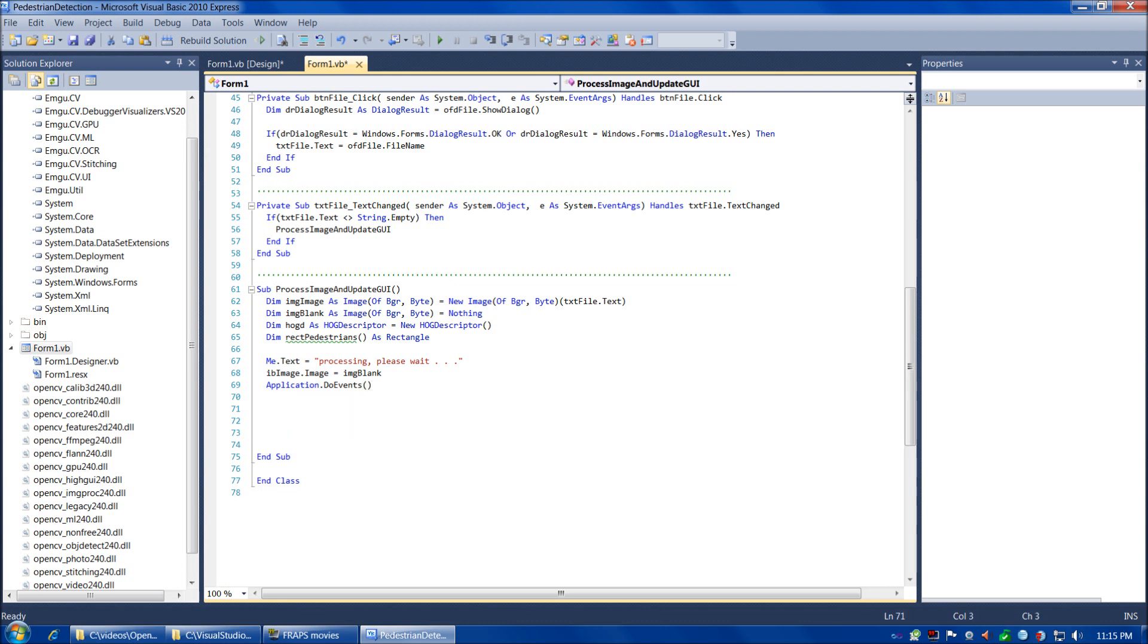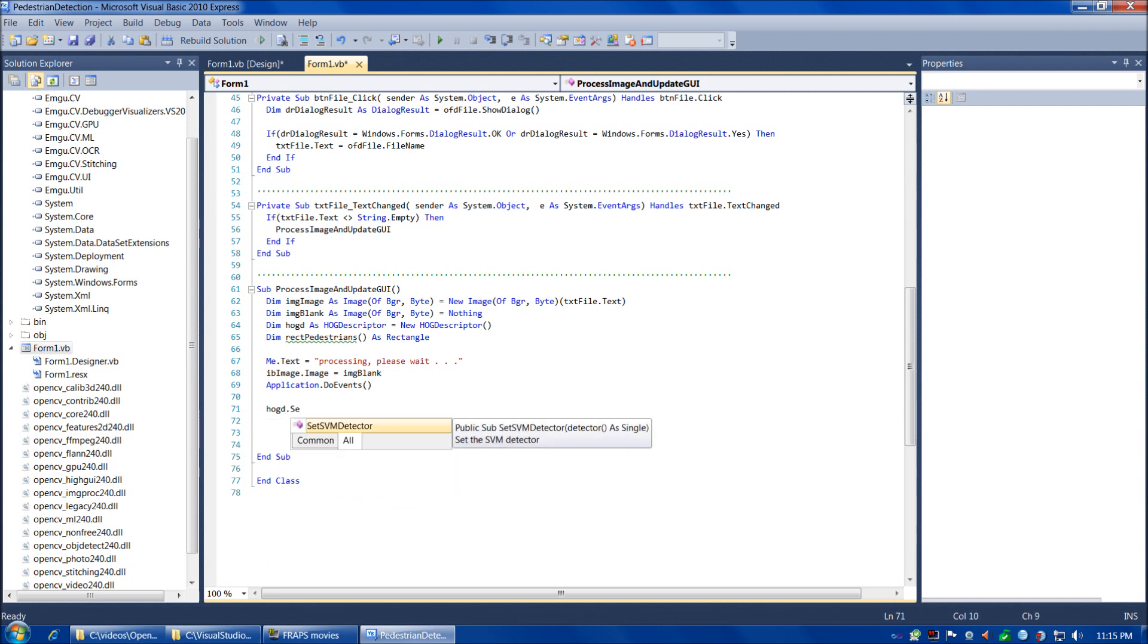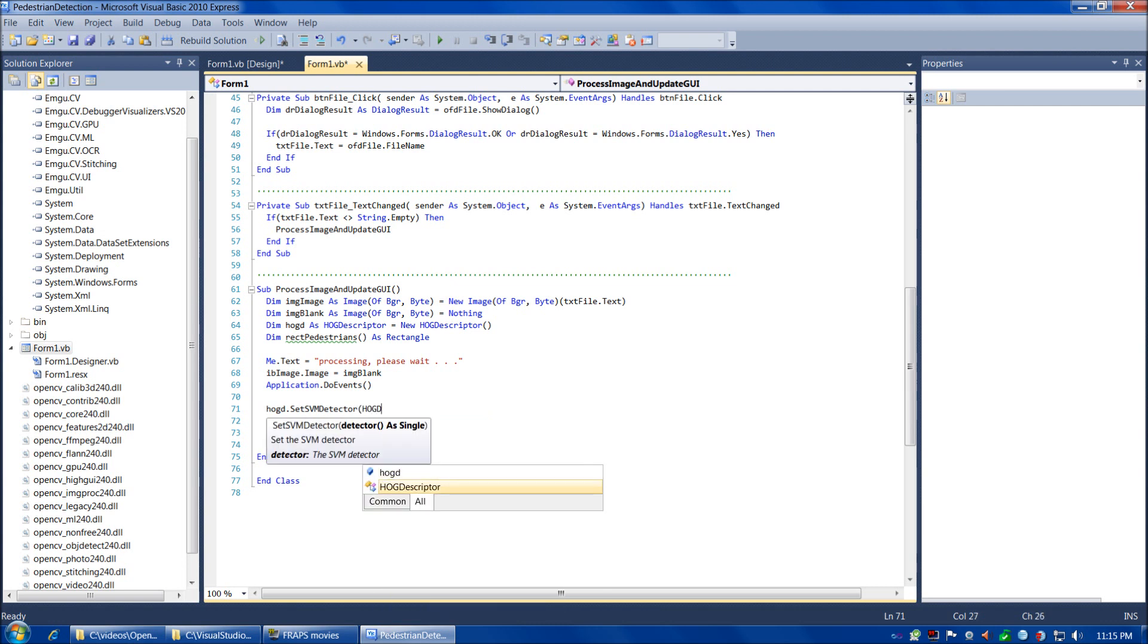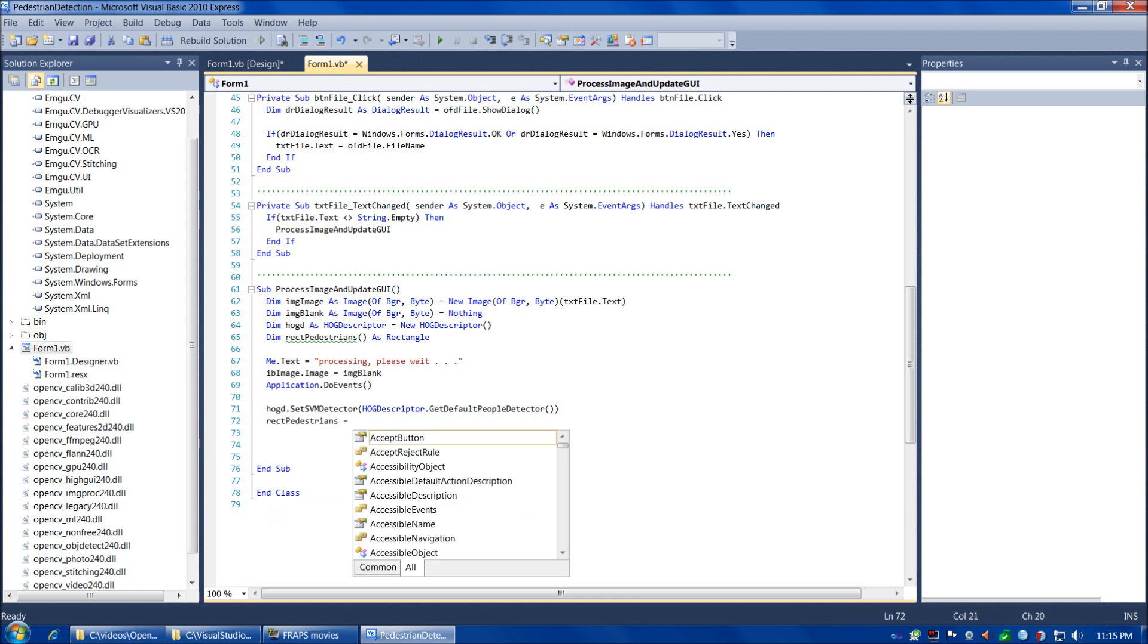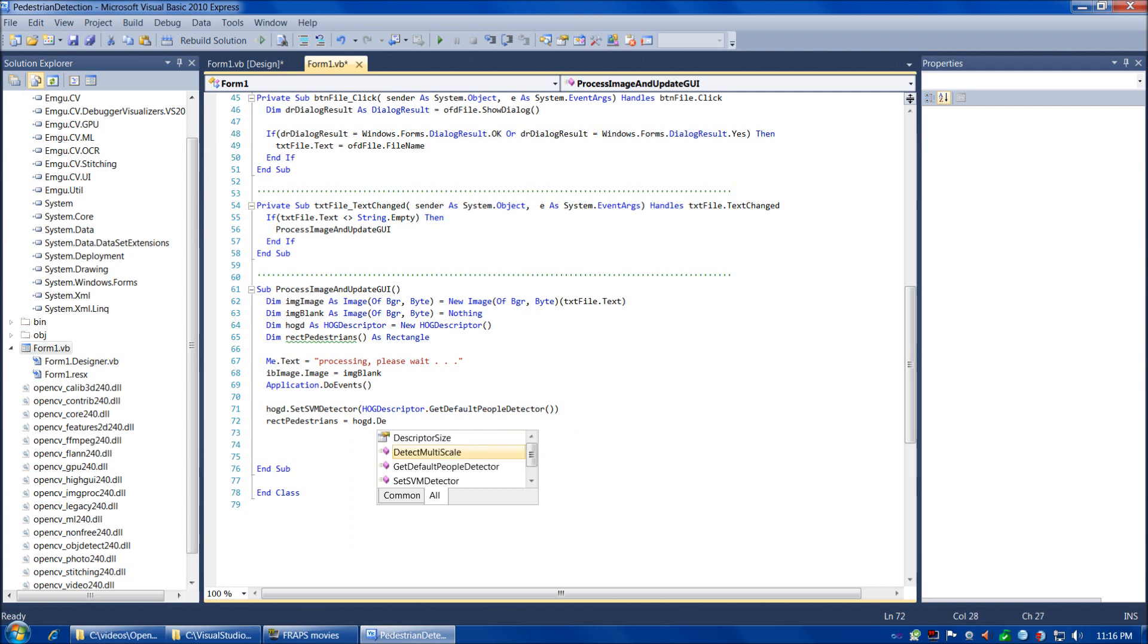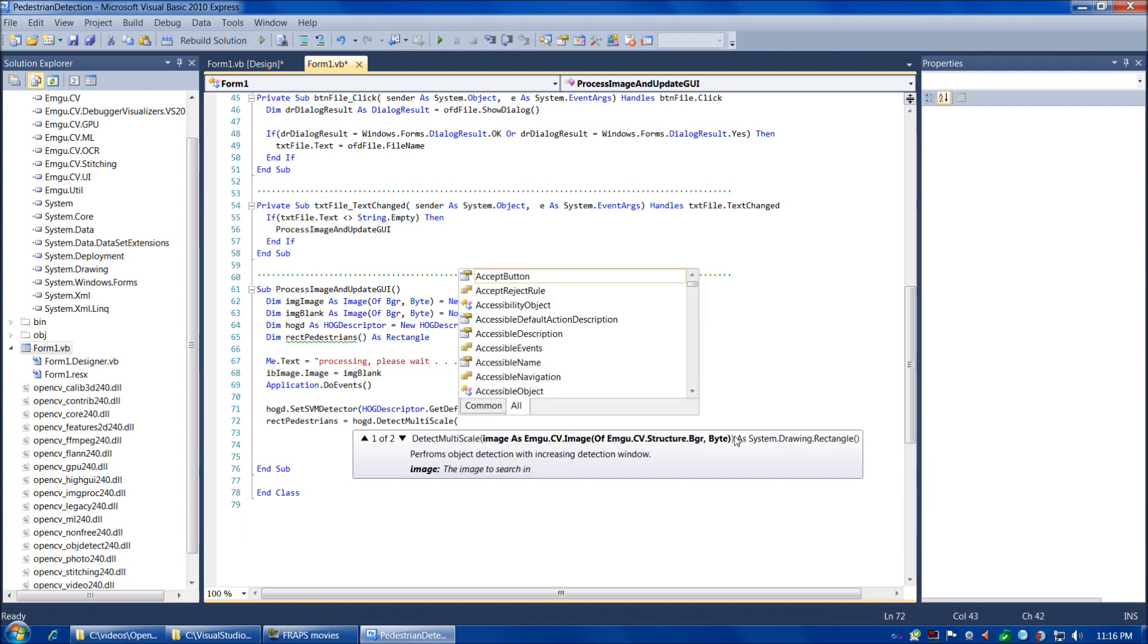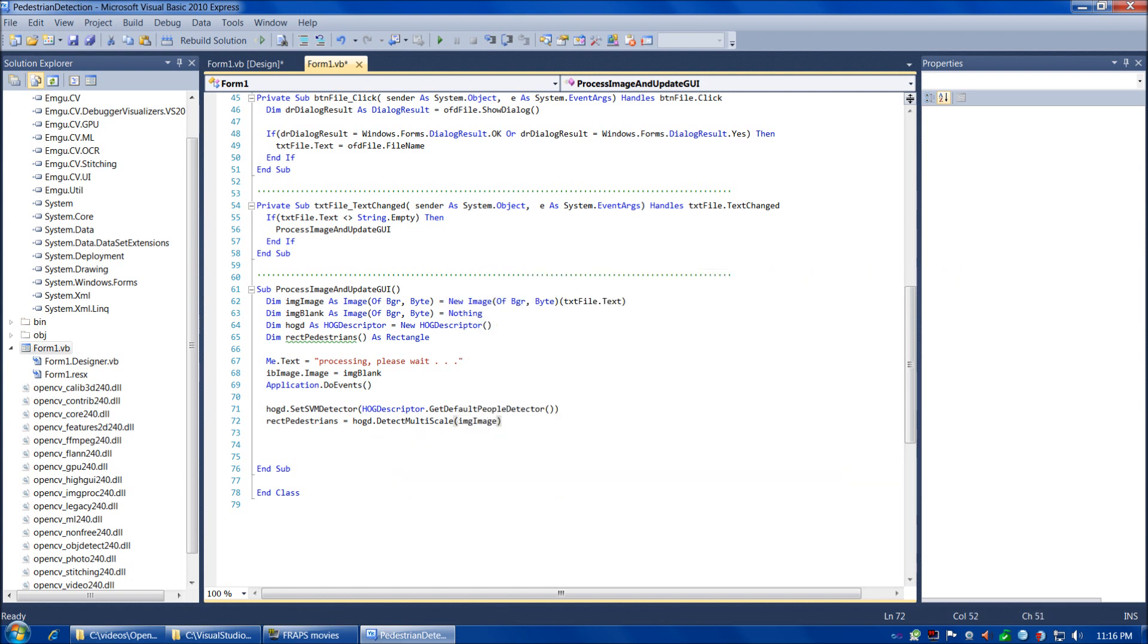So now we're ready to make our HistogramOfOrientedGradients function calls, and this is only going to be two lines. We're going to do HOGDDescriptor.SetSVMDetector—that's short for Support Vector Machine Detector—HOGDDescriptor.GetDefaultPeopleDetector. We don't need to pass in any arguments. Then we're going to assign to our array of rectangles around the pedestrians the result of the HOGD.DetectMultiScale function. We only need to pass in one argument there—that's going to be the image. And that's it. Those two lines are all we need to perform the Histogram of Oriented Gradients detection.